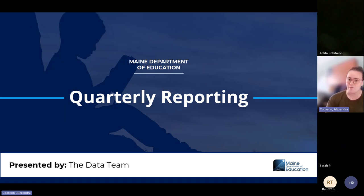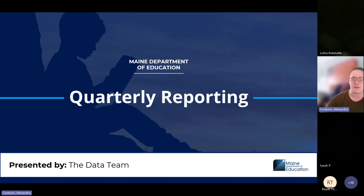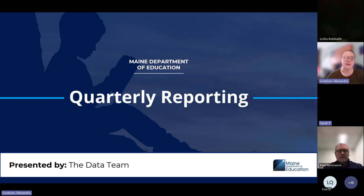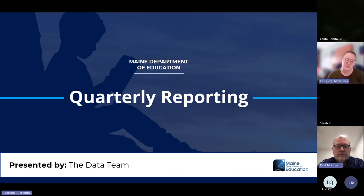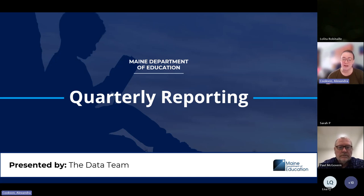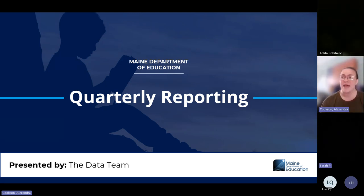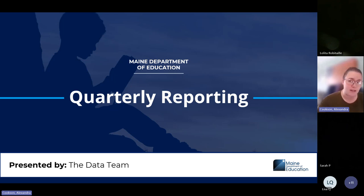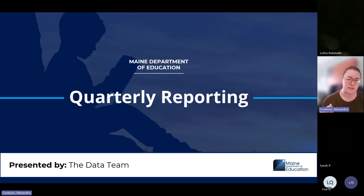If you can work out those kinks now with how to report, with any issues with the report, then we're going to be much better off toward the end of the year when that certification period comes along. For those of you just joining us, we are recording today's webinar and if you have your camera on, it will be in the recording. Please keep your microphone muted as we go through today's webinar. If you have questions, please feel free to use the raise hand option or post them in the chat. The chat is up in the top right corner, or you can use the raise hand option and I'll be sure to call on you.